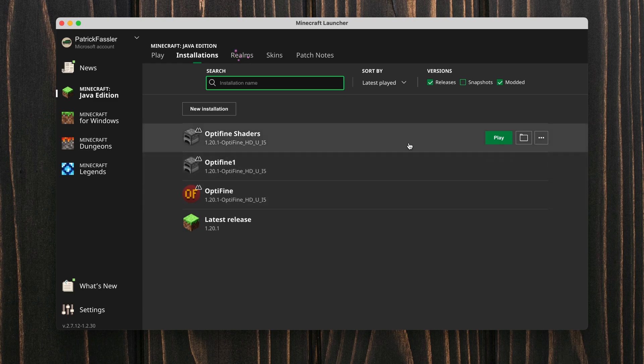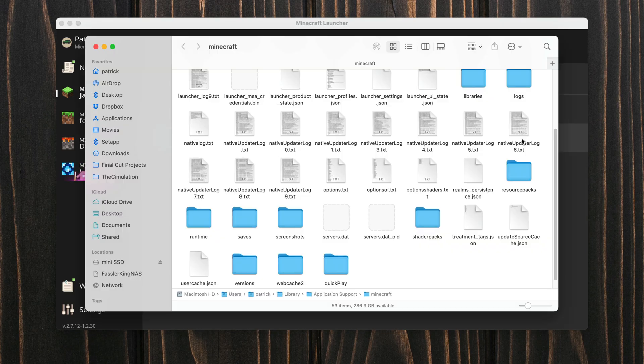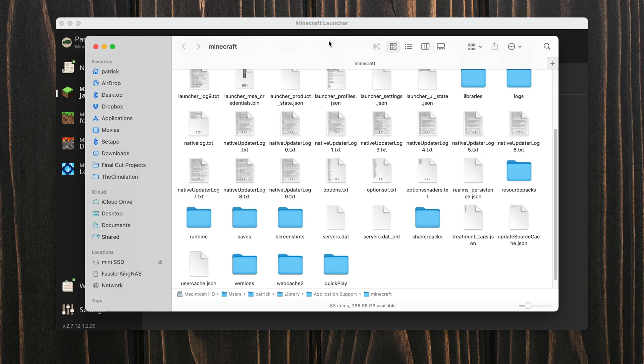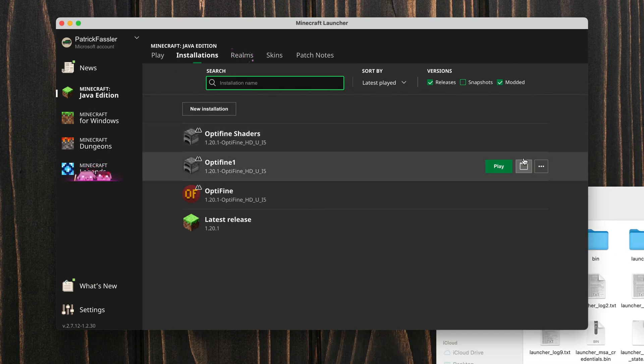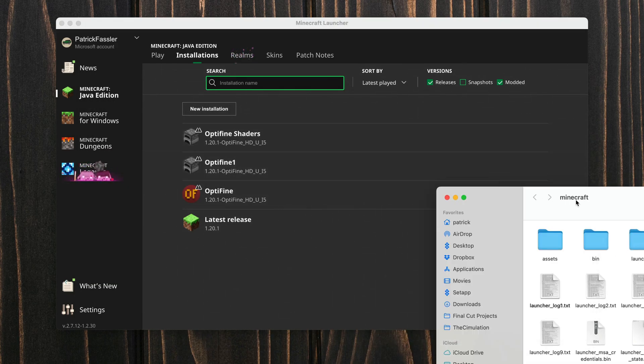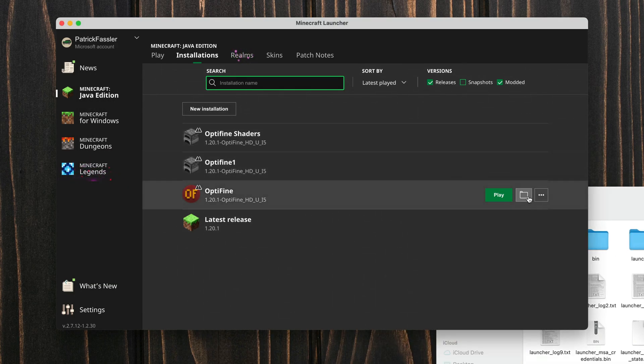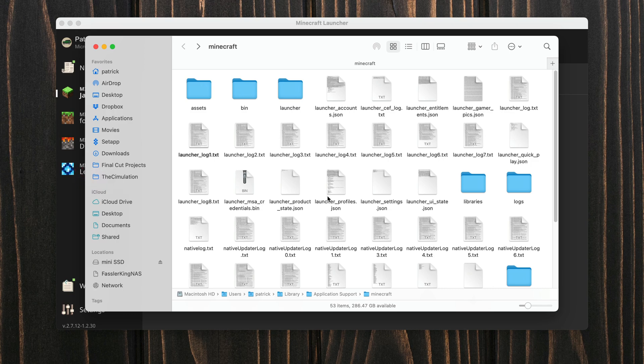Now from this point we can hover over any of these installations and we can click on the folder icon next to the green play button. It doesn't matter which one that you click, it will bring up the same folder either way.